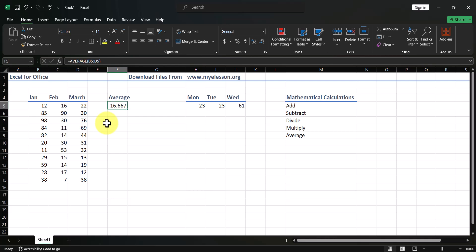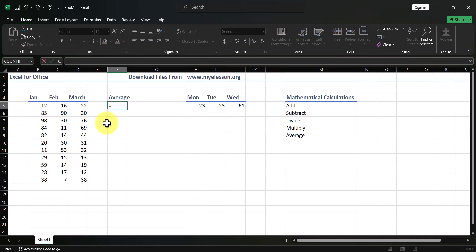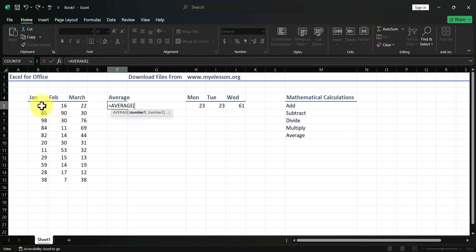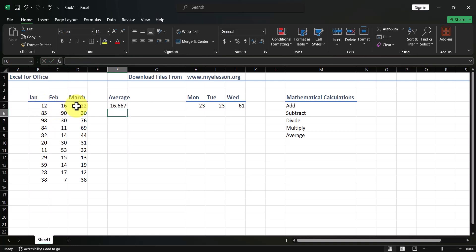Another way: type equals AVERAGE, then select the cells one by one with a comma between each one. You still get the same answer, 16.67.